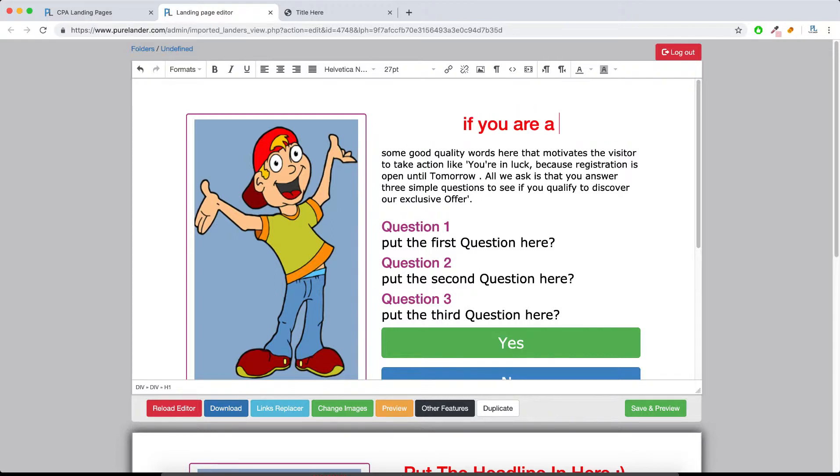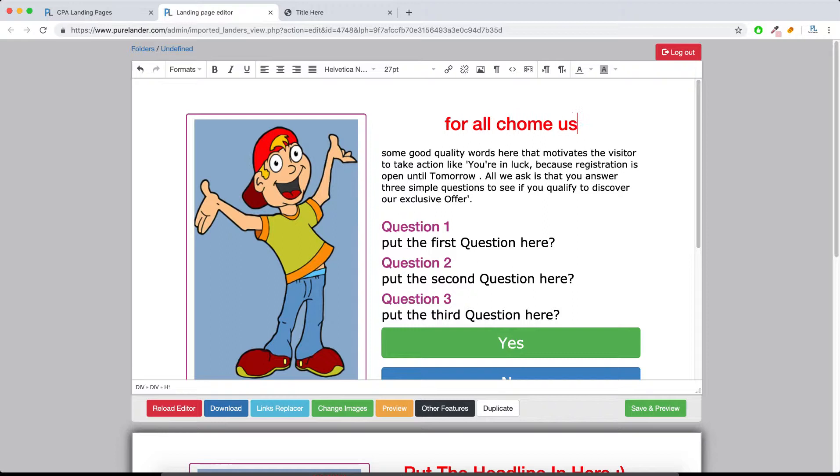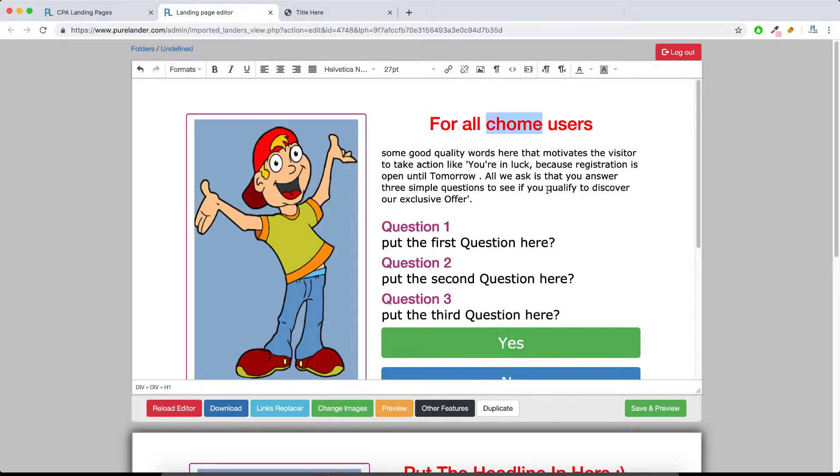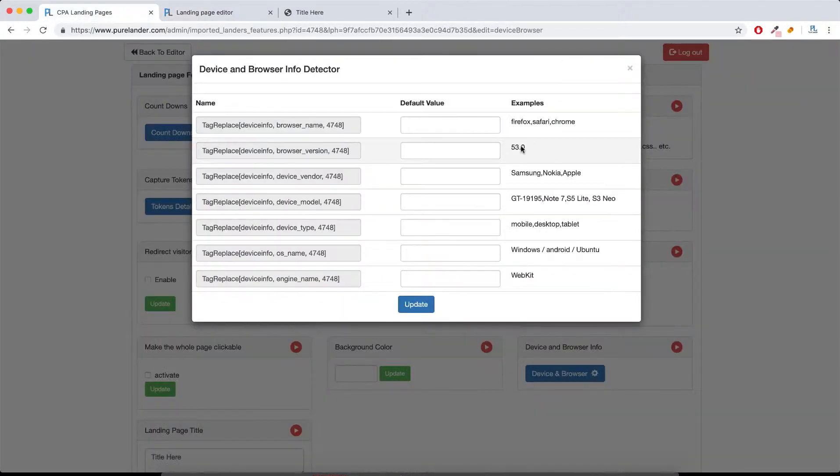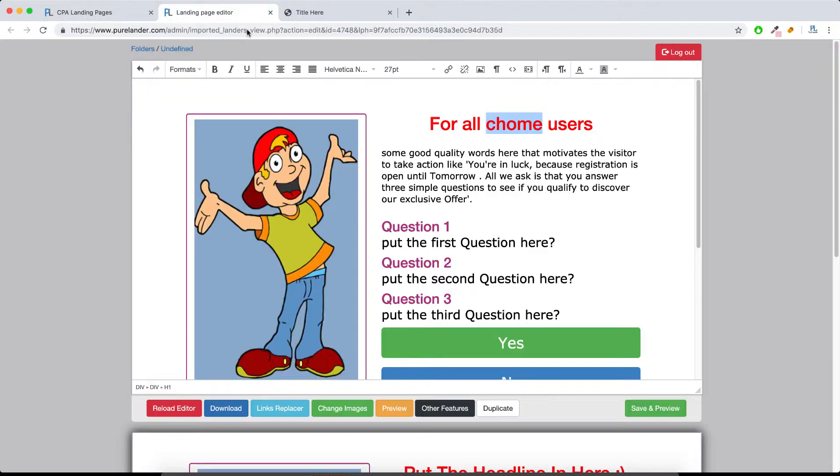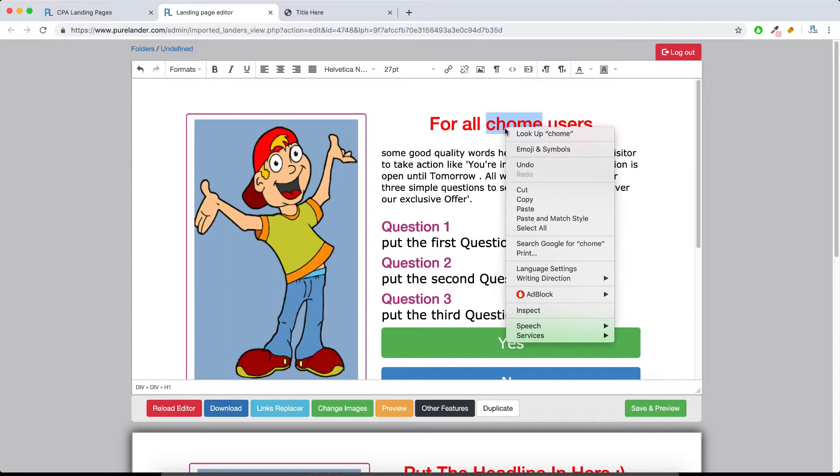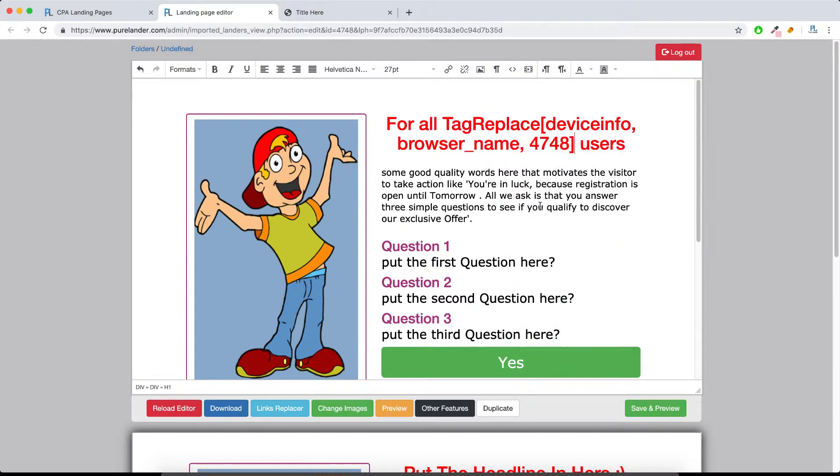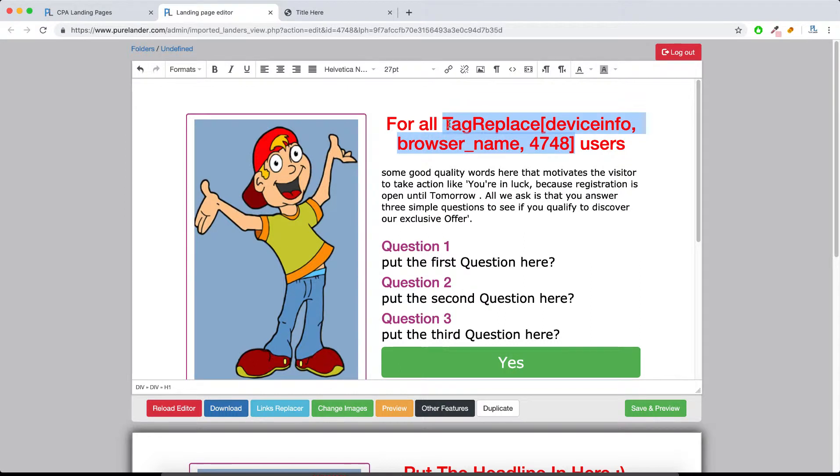For all Chrome users, let's suppose we're going to do this and we don't know which browser the visitor is going to use, so we will just do this very simple. If the visitor accessed the landing page from Chrome it will say Chrome, if from Mozilla it will say Mozilla. Very simple.